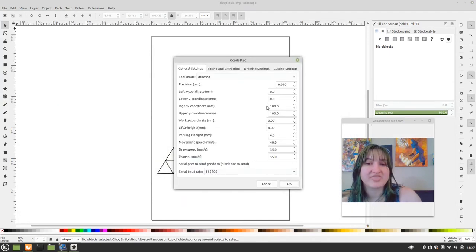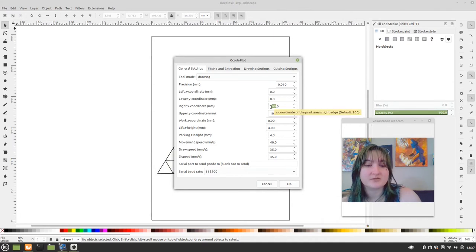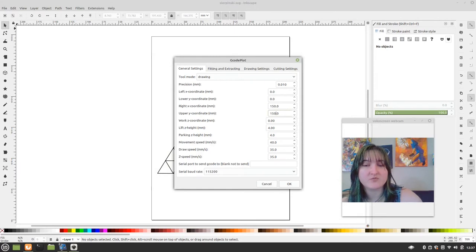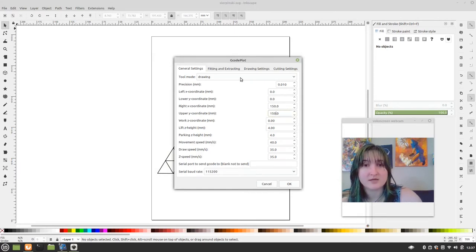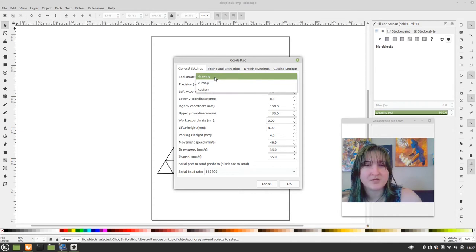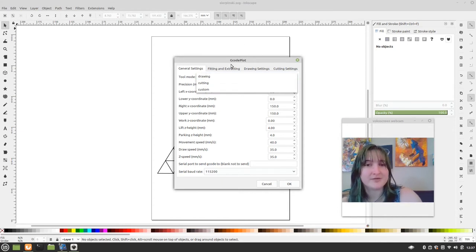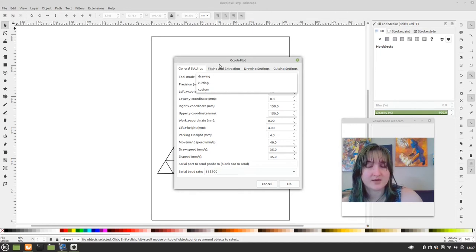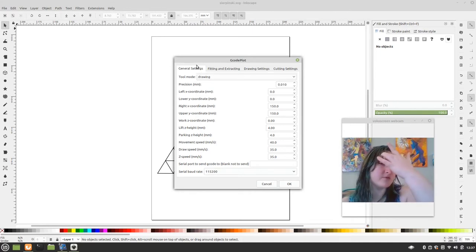Okay, so let's do it correctly. So let's put it back to 150, 150. There's nothing wrong with having your template smaller than your print bed. And pardon me, you're going to want to have this drawing. There's cutting, there's custom. You're going to want it for drawing for a pen plotter.